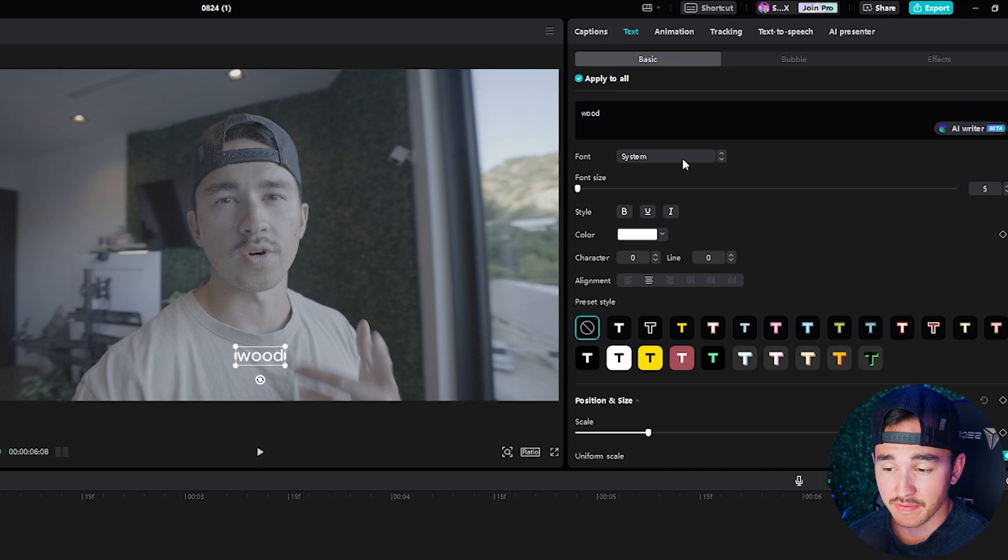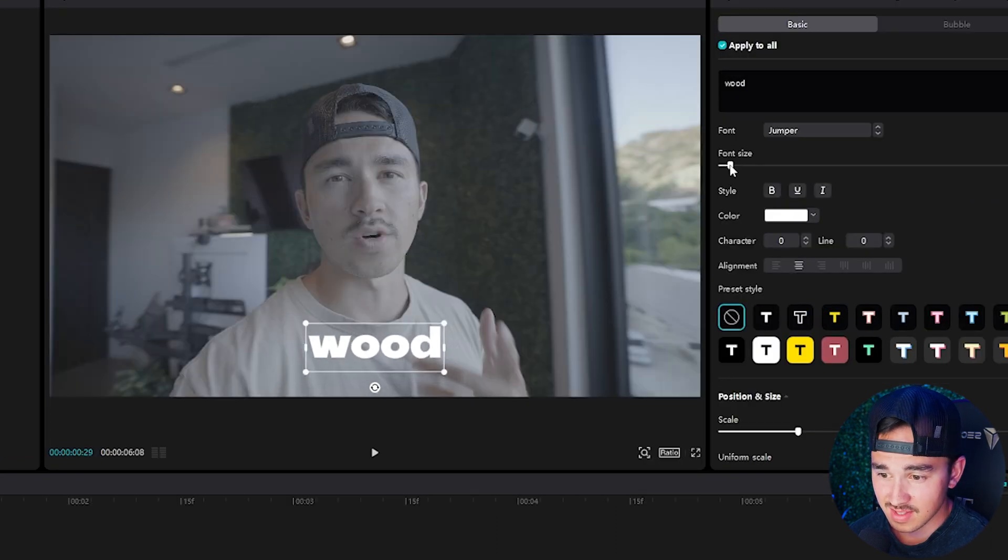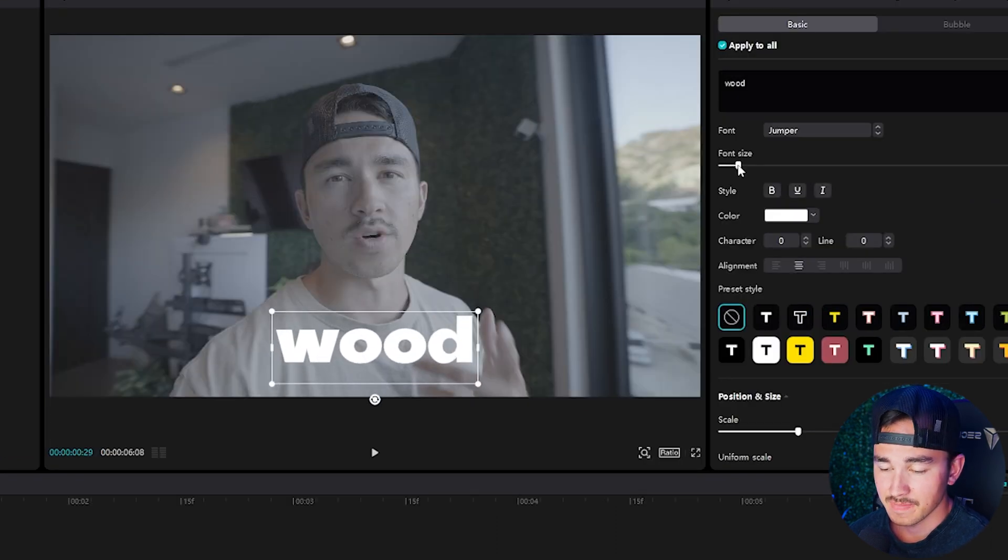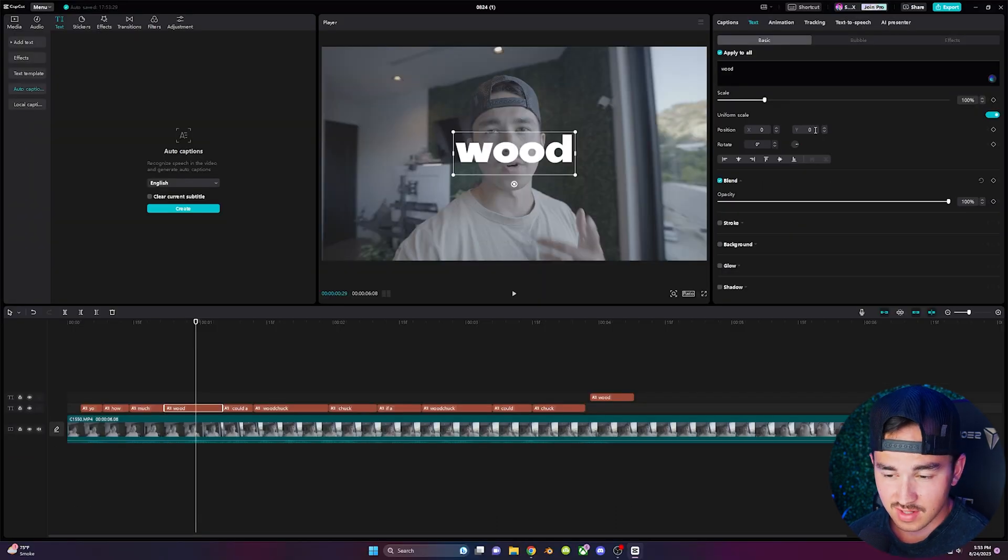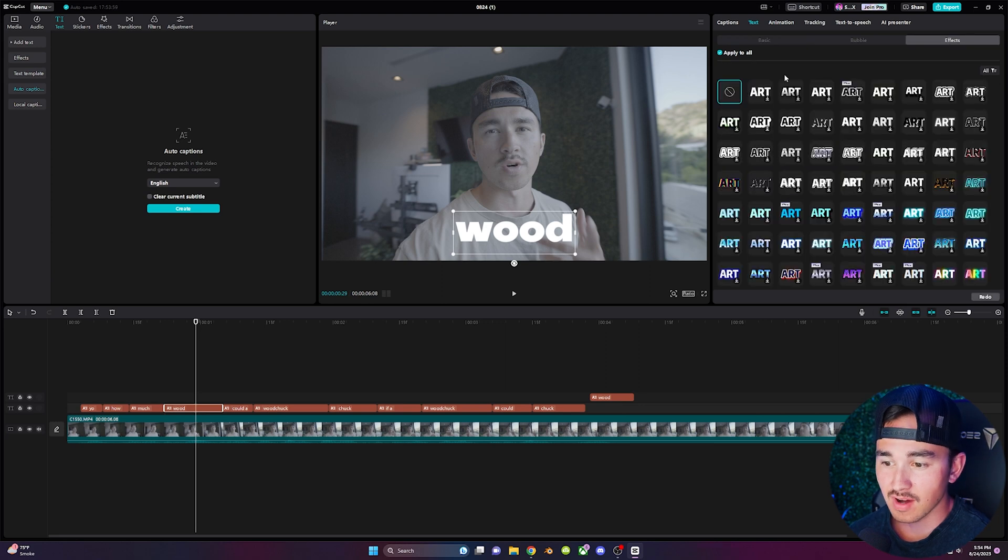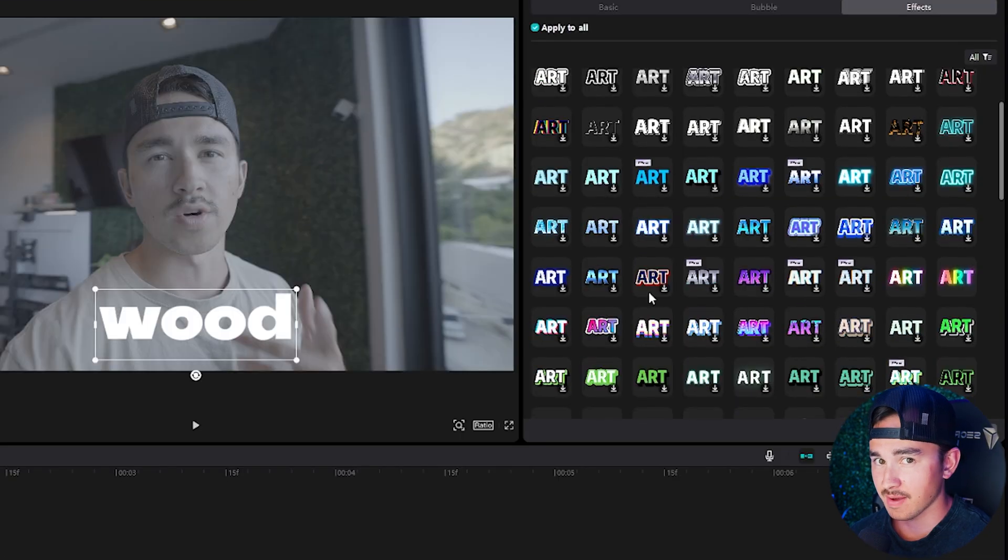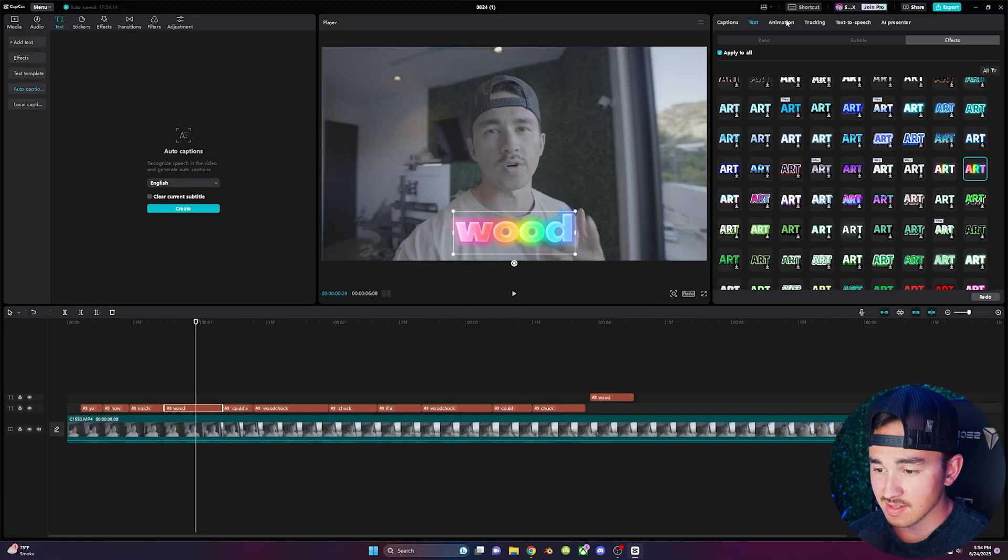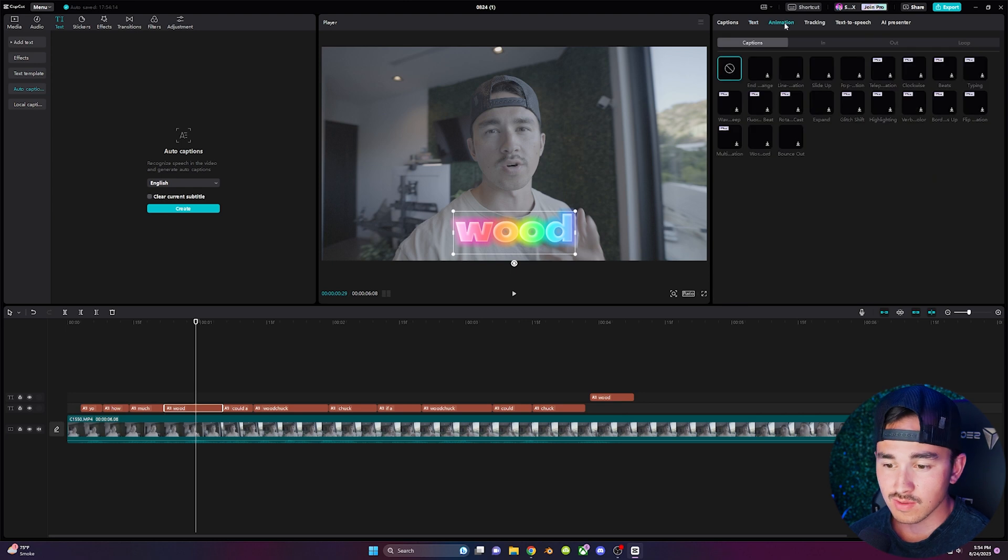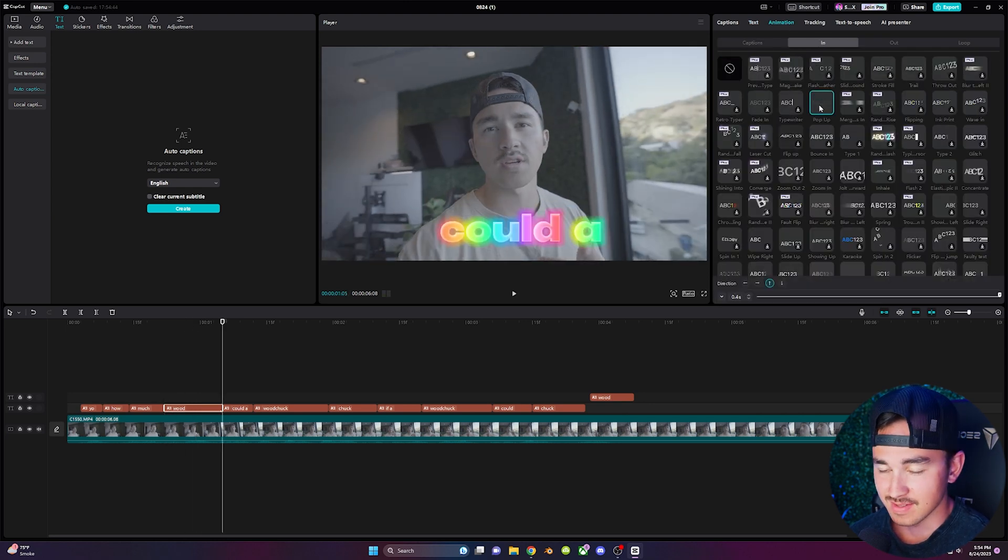Over in the text you can play with the fonts, change the size of the text, the position. Also over in effects you can play all these really cool text effects to your captions. Lastly if you click on animation you can choose a really cool text animation to apply it to your captions.